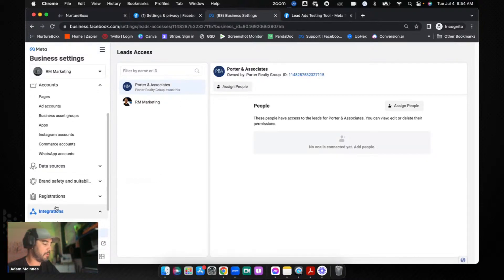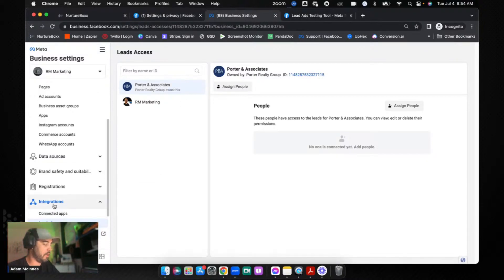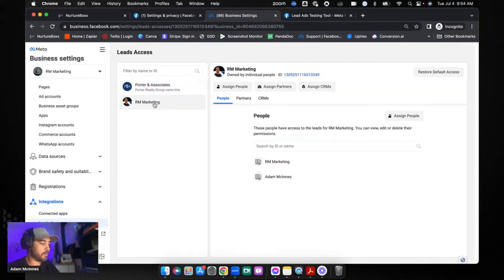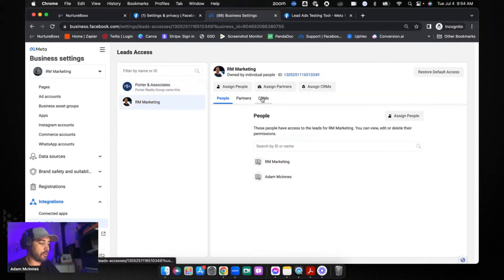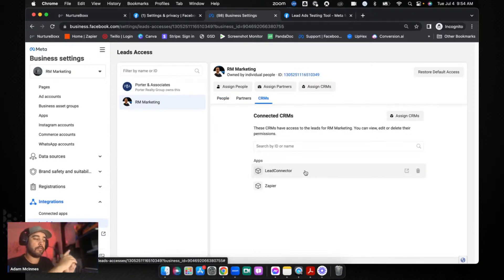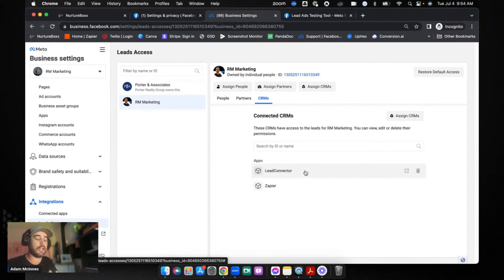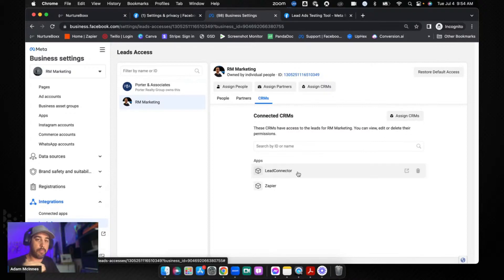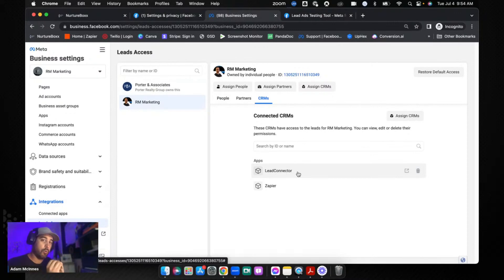Now the last place that you're going to go is you're going to go to your Business Manager. And inside Business Manager you've got Integrations and you've got Leads Access. So you're going to find your primary business profile and you're going to go over to CRMs and you're going to make sure that Lead Connector is in here. Now that happens from that last step that I just showed you. So once you've connected that and you're connected to your own Business Manager, this app should be here. And then from that point on, this should work.